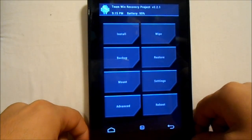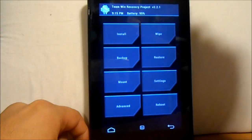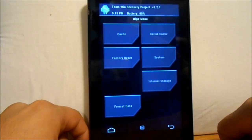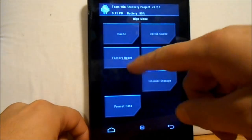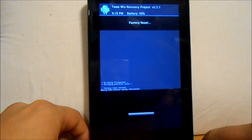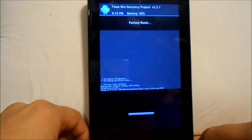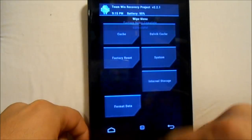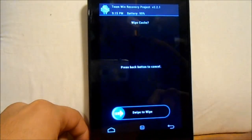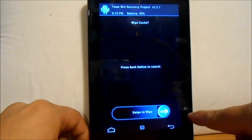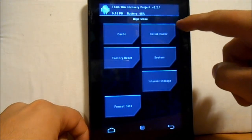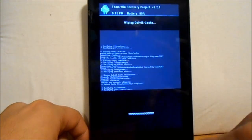We are going to go to Wipes. The first thing we're going to do is Factory Reset — swipe to wipe it. This is really fast. Then we're going to do Cache — swipe to wipe. And Dalvik Cache — swipe to wipe.